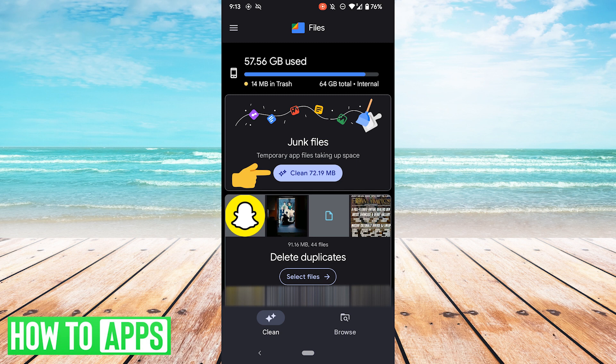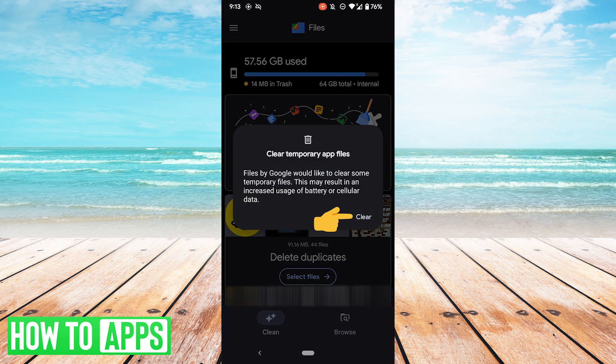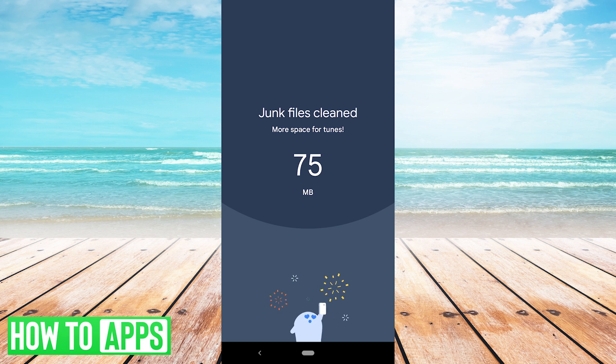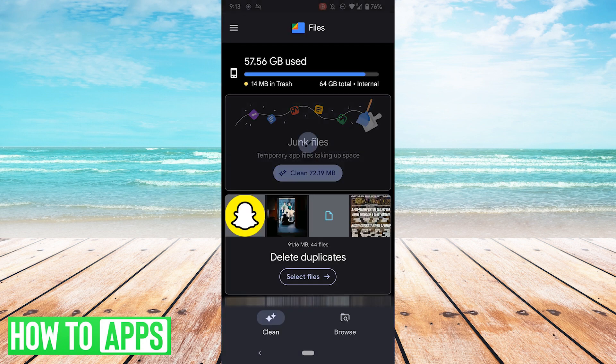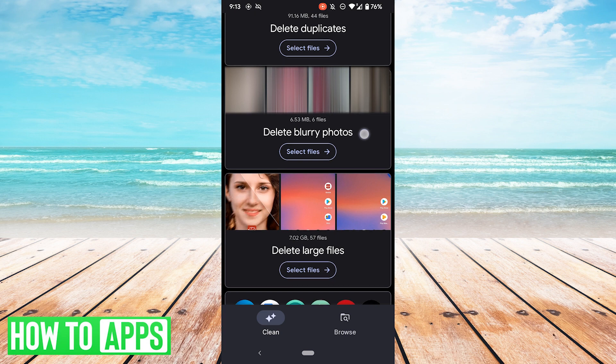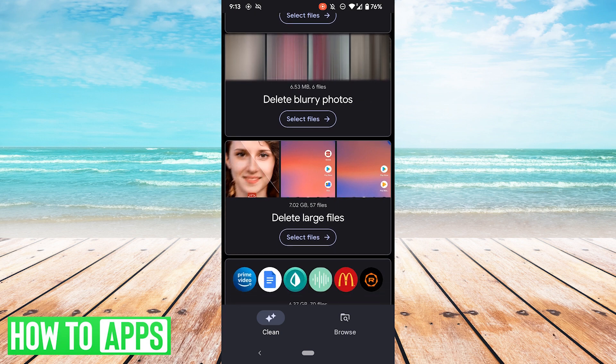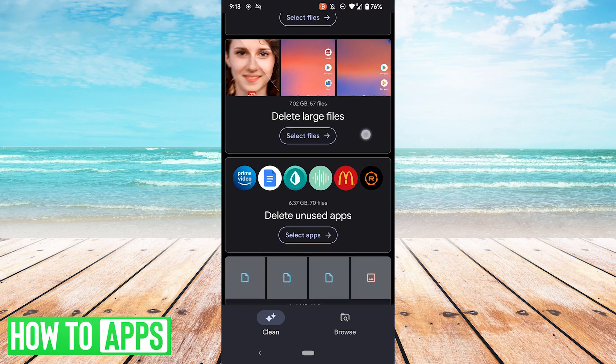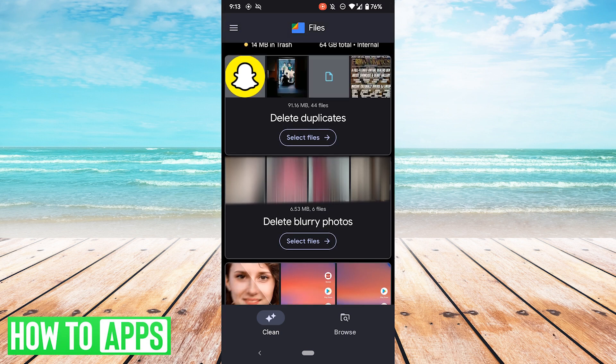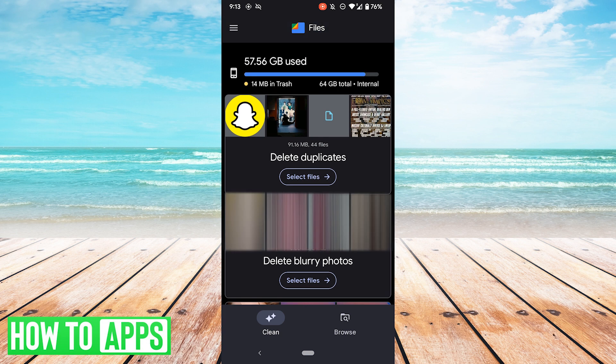From here you can do a number of things. For example, I have some junk files, so let me hit clean, then hit clear, and there we go, 75 more megabytes. Then you can also do duplicate files, blurry photos, large files, unused apps, downloads, so on and so forth. Give yourself maybe a gigabyte of free space and see if that fixes your issue.